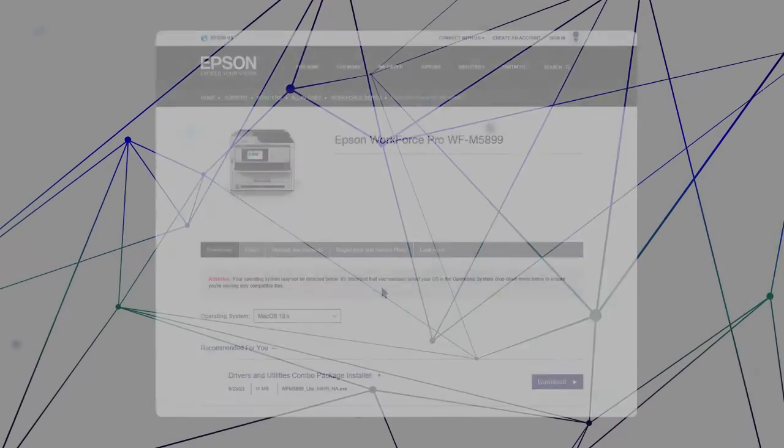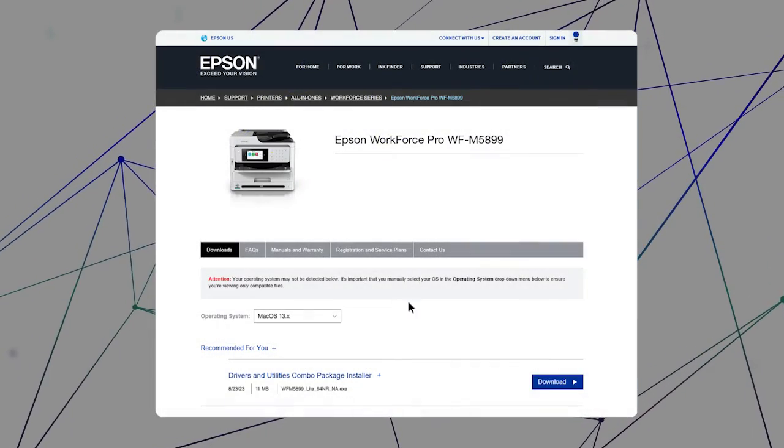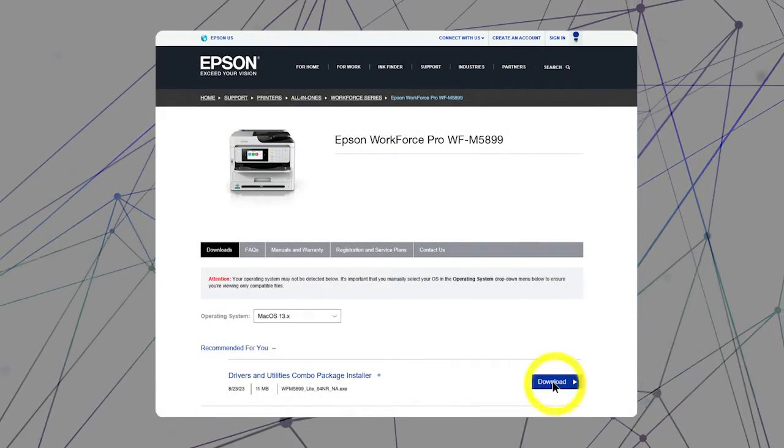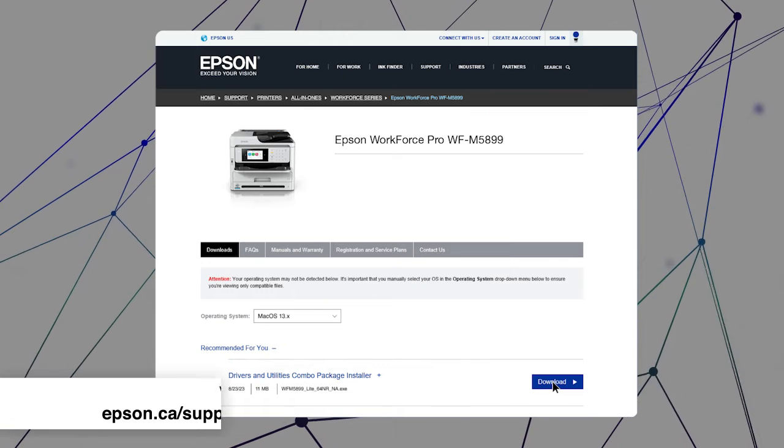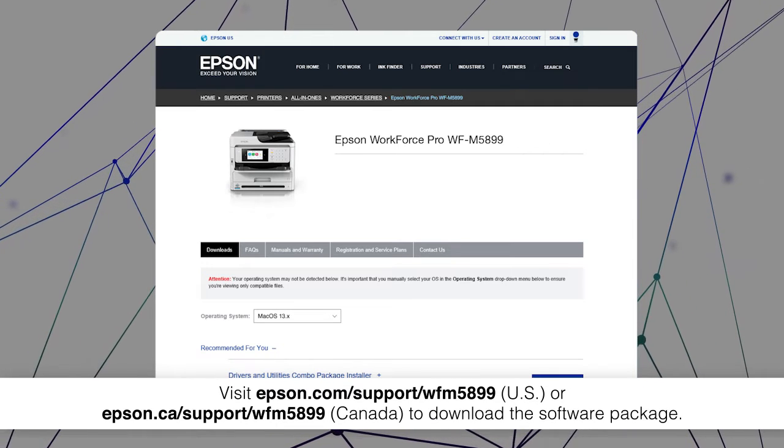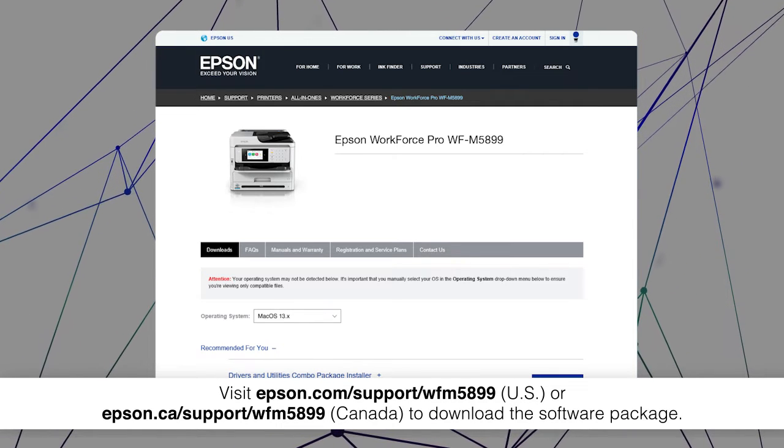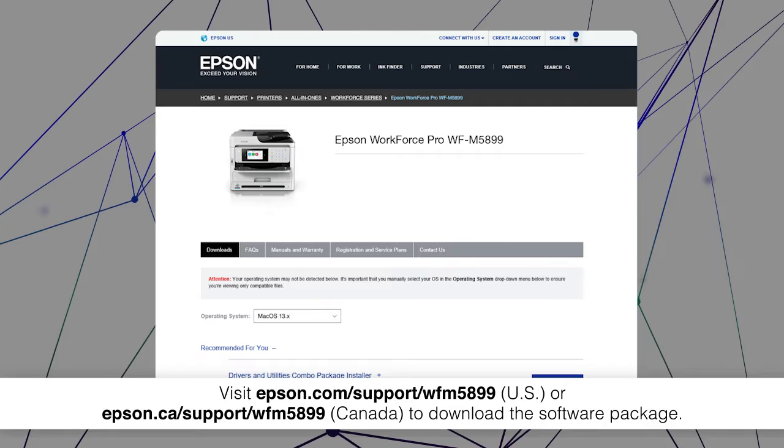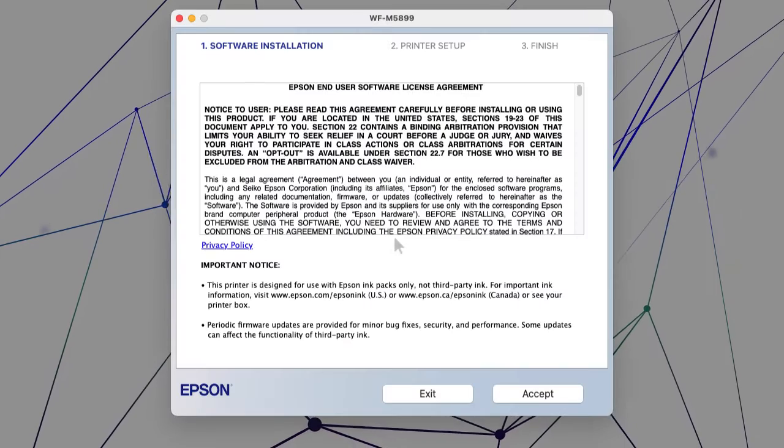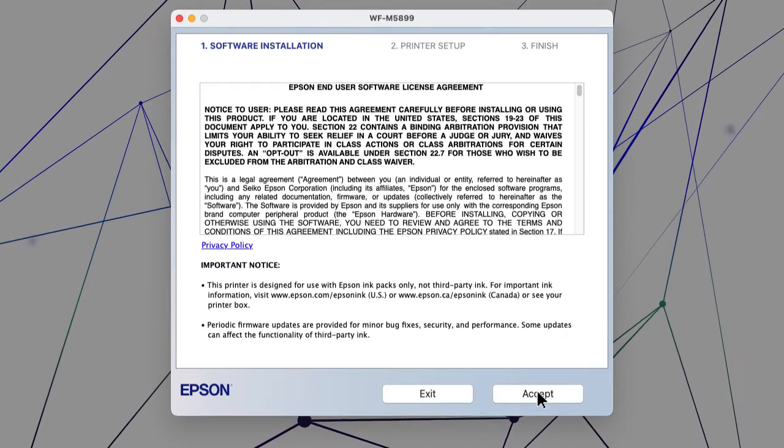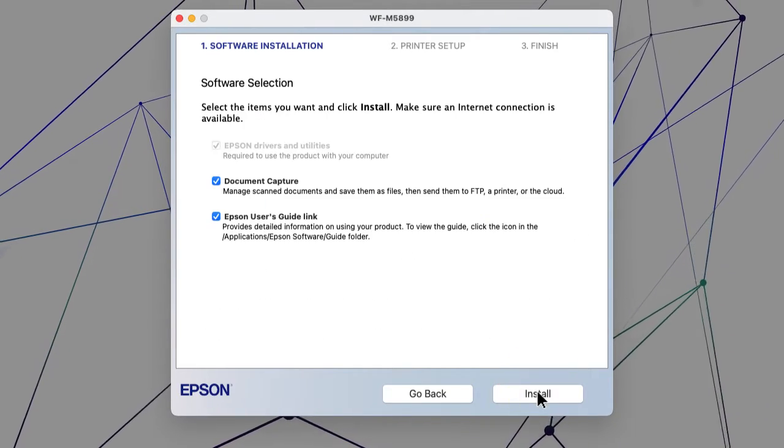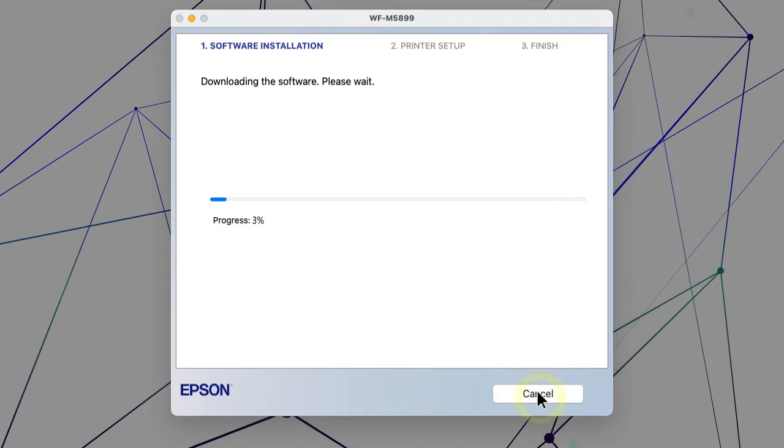Visit the Epson support site, then download and run your product's software package. Follow the on-screen instructions to install the software.